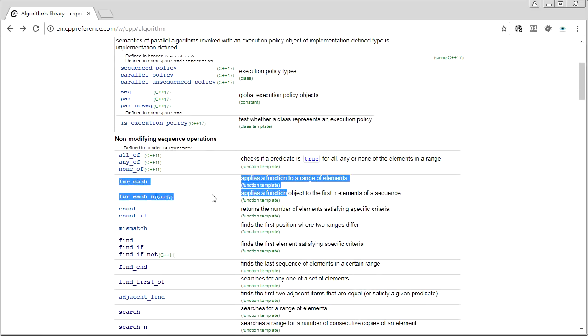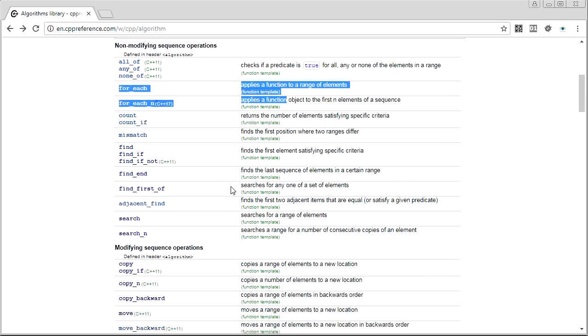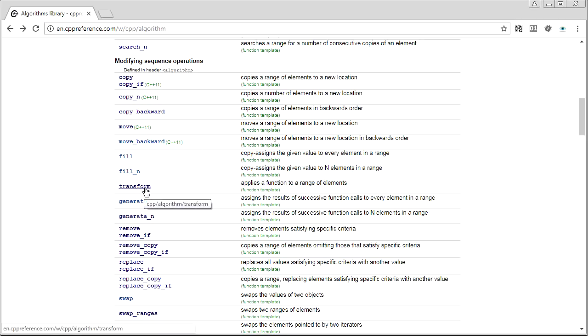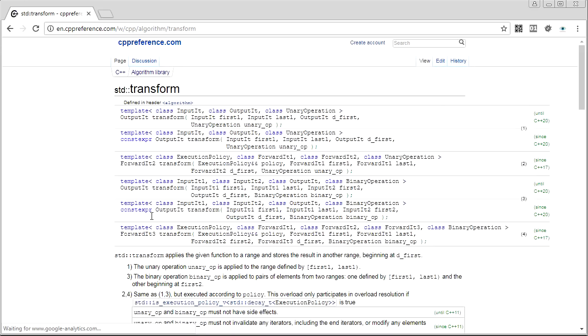So what do these guys have in common? Well, they allow you to apply an arbitrary function to a range of elements, any kind of transformation you want, and that is very flexible. So let's take a look at transform. This is the main guy we're going to be talking about today.